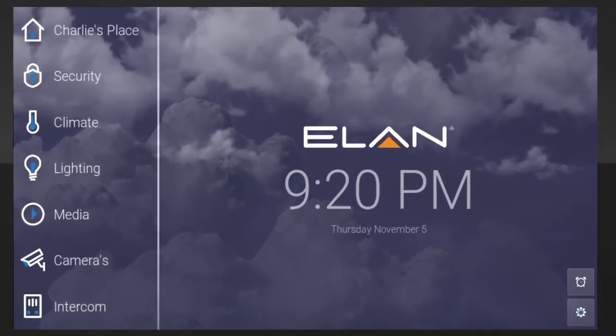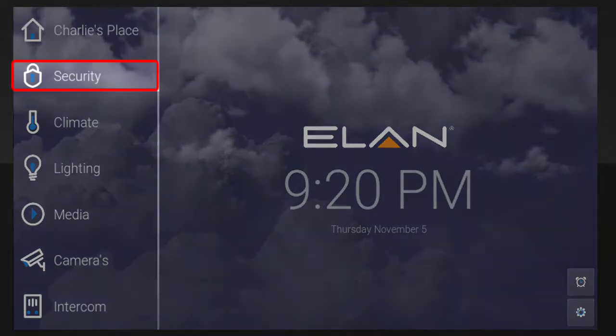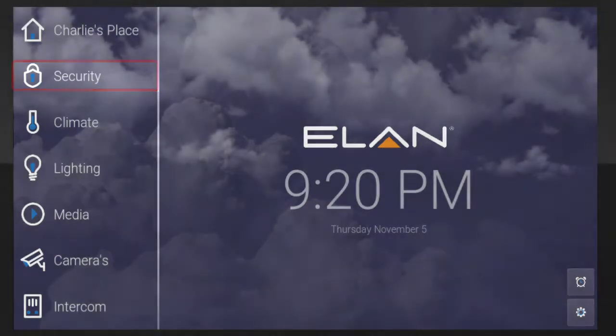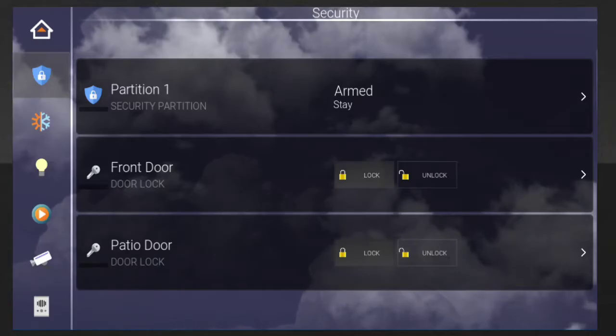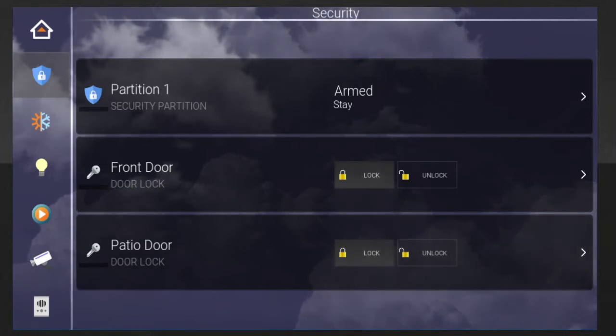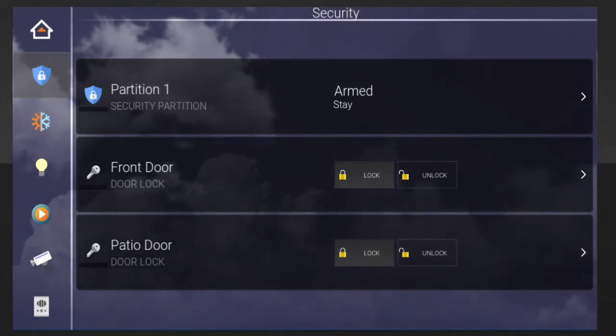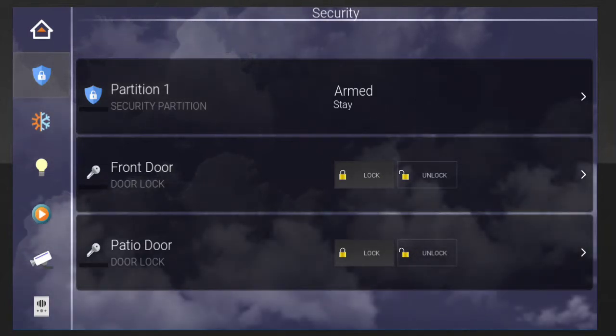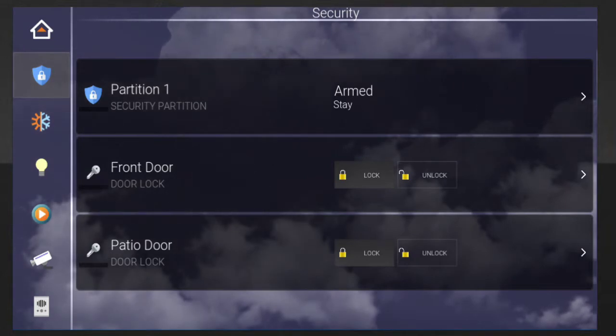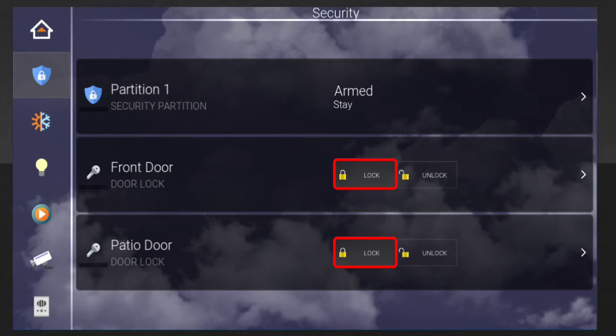Begin by opening the main menu and tapping the Security tab. The Security menu will open, and you'll be able to view any locks controlled by your ELAN system. In this example, we have a few controlled door locks, and the highlighted lock buttons indicate the doors are currently locked.